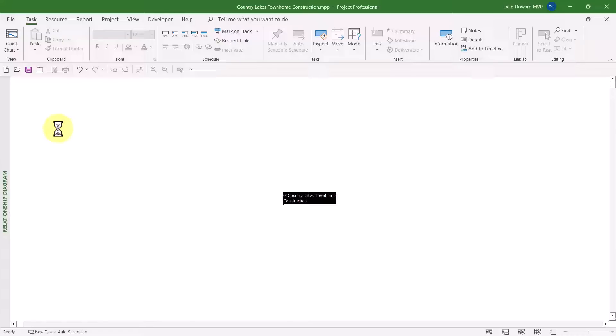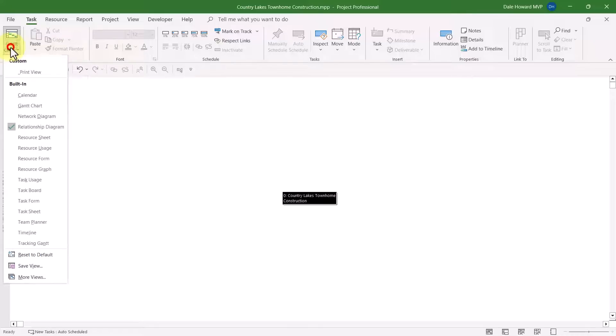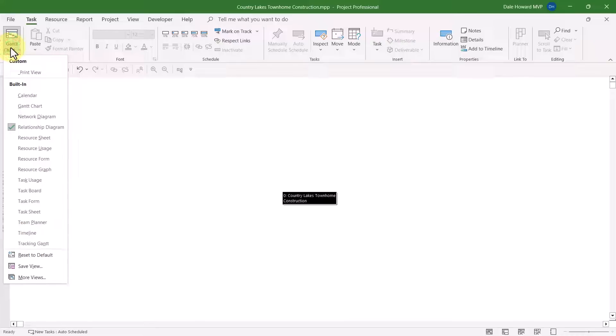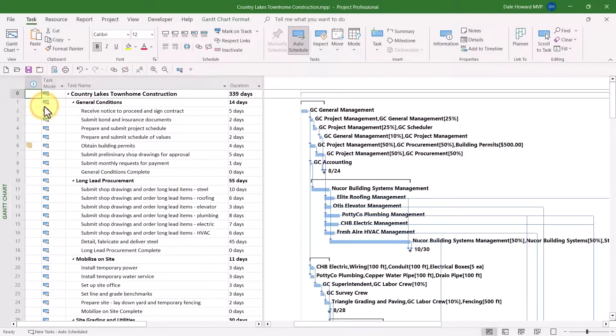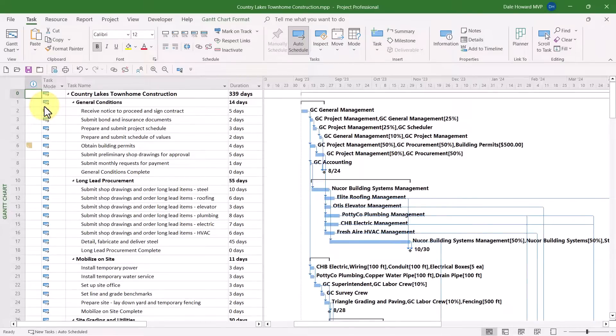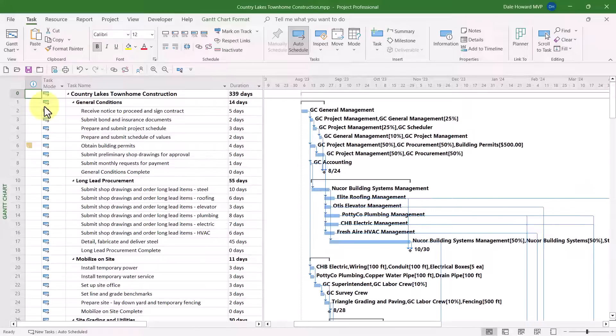Well, here's the secret. The Relationship Diagram view is never meant to be displayed as a single view, like this. It's actually meant to be used as a combination view with other views, like the Gantt chart view, for example. So let me show you the power of the Relationship Diagram view.